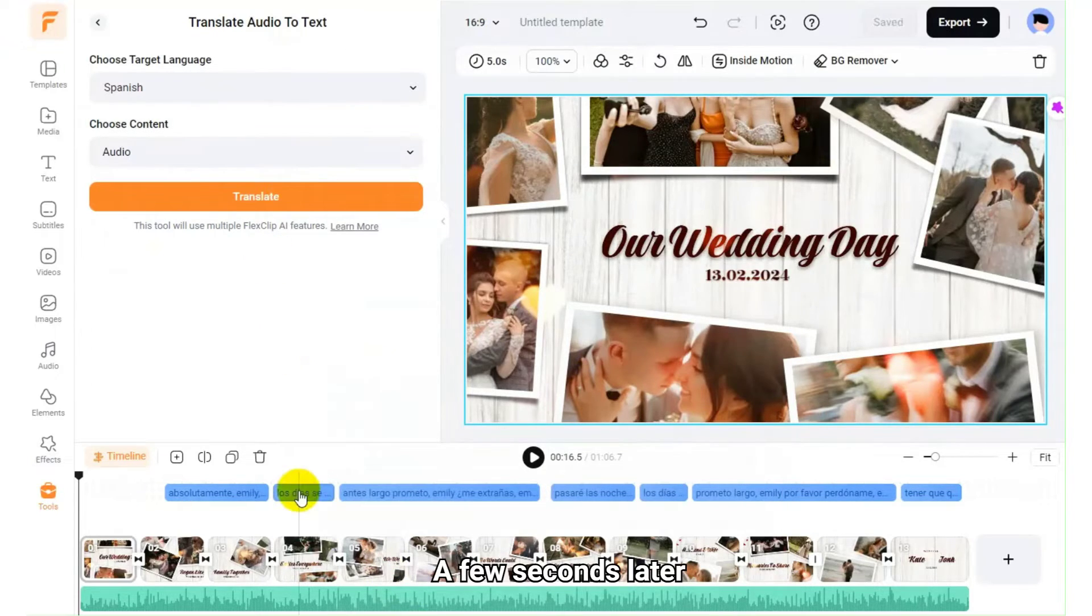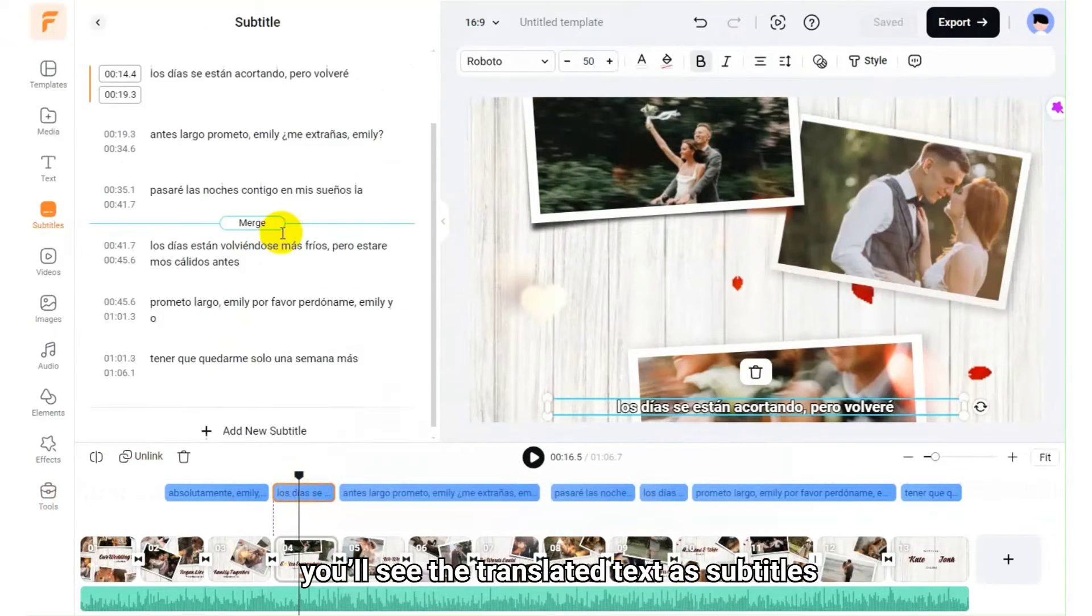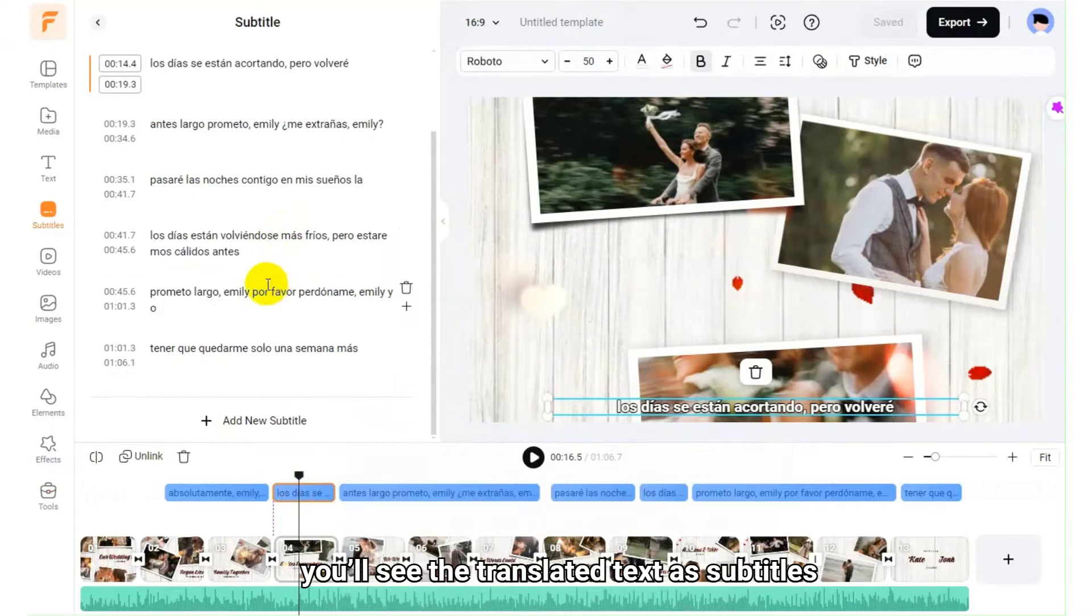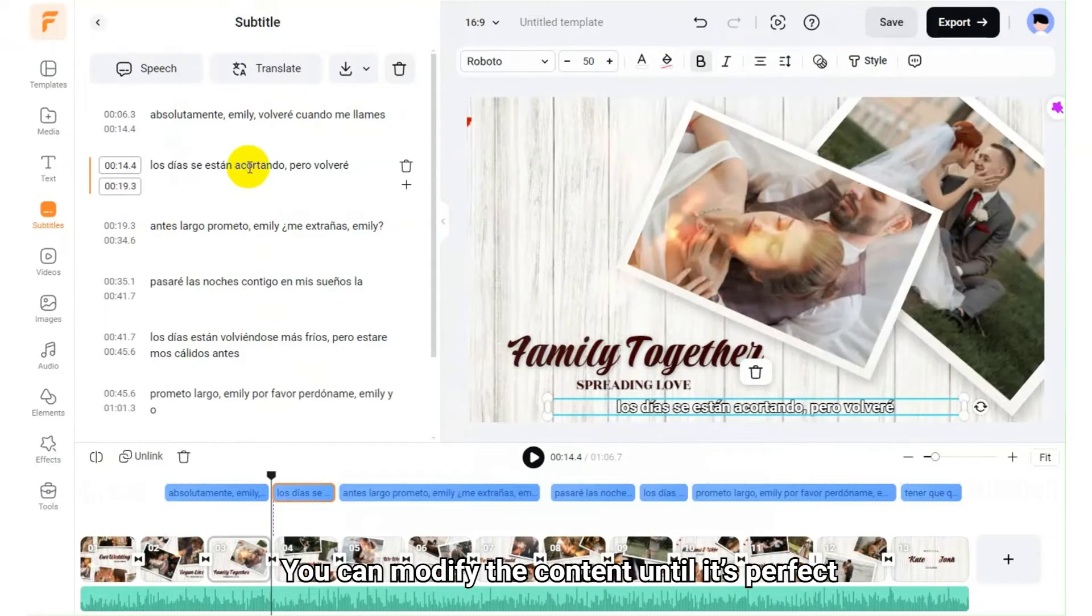A few seconds later, you'll see the translated text as subtitles. You can modify the content until it's perfect.